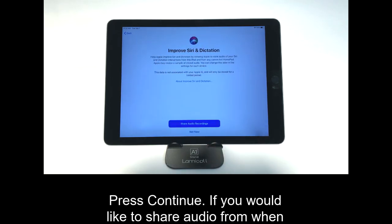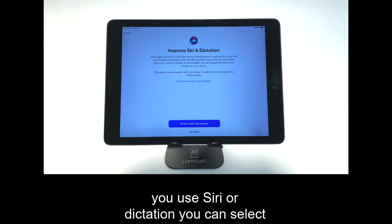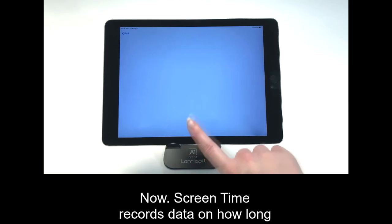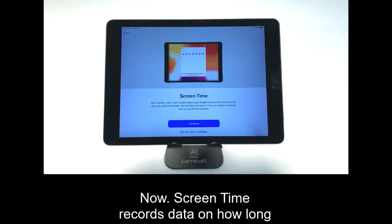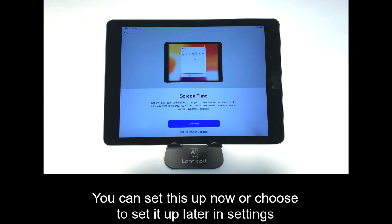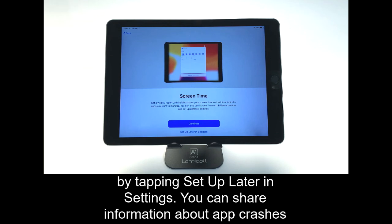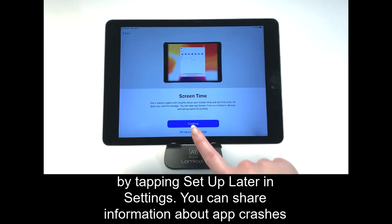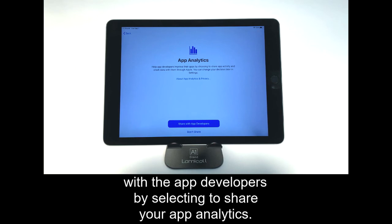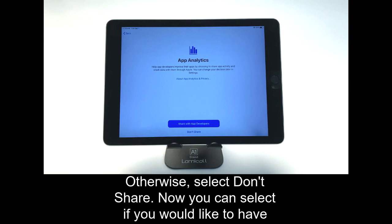If you would like to share audio from when you use Siri or Dictation, you can select to share audio recordings. Otherwise, tap Not Now. Screen Time records data on how long you use the device at a time. You can set this up now or choose to set it up later in Settings by tapping Set Up Later in Settings. You can share information about app crashes with the app developers by selecting to share your app analytics. Otherwise, select Don't Share.